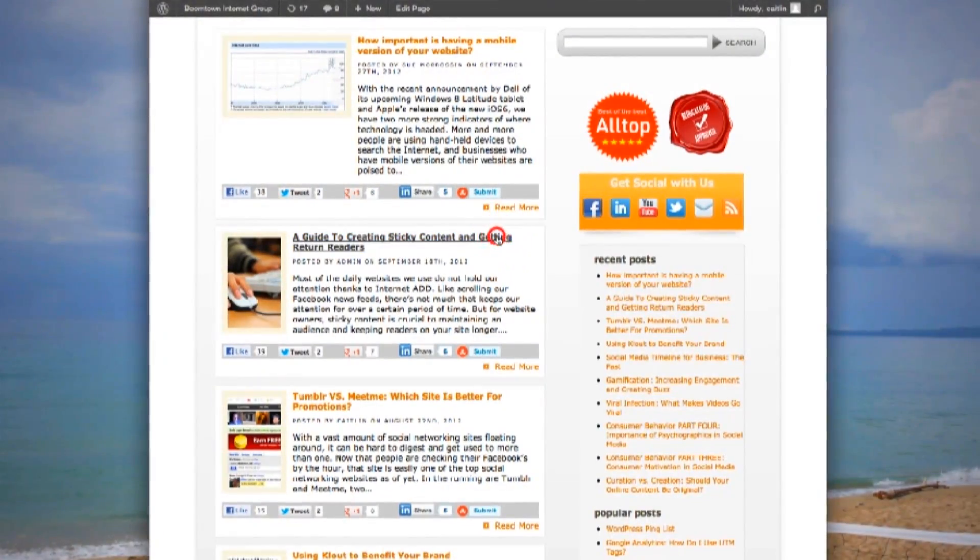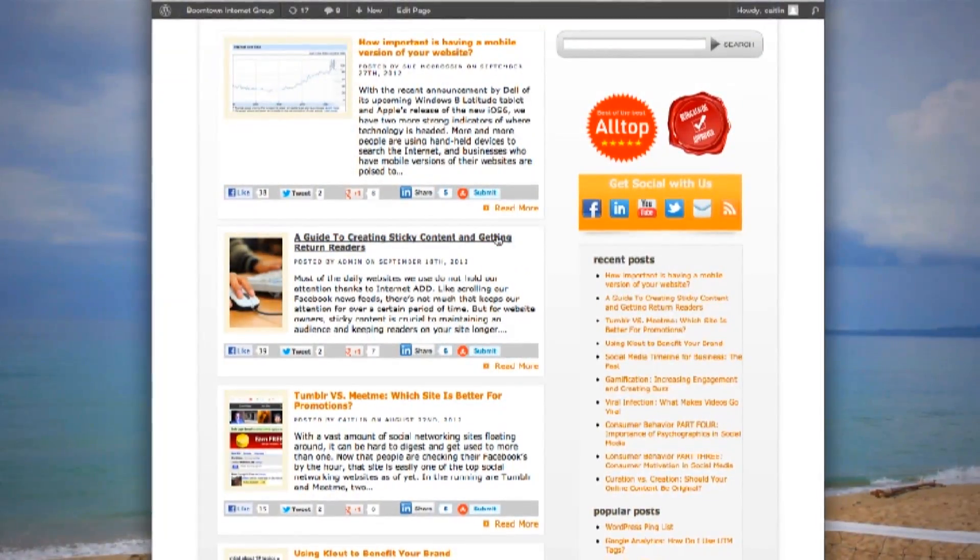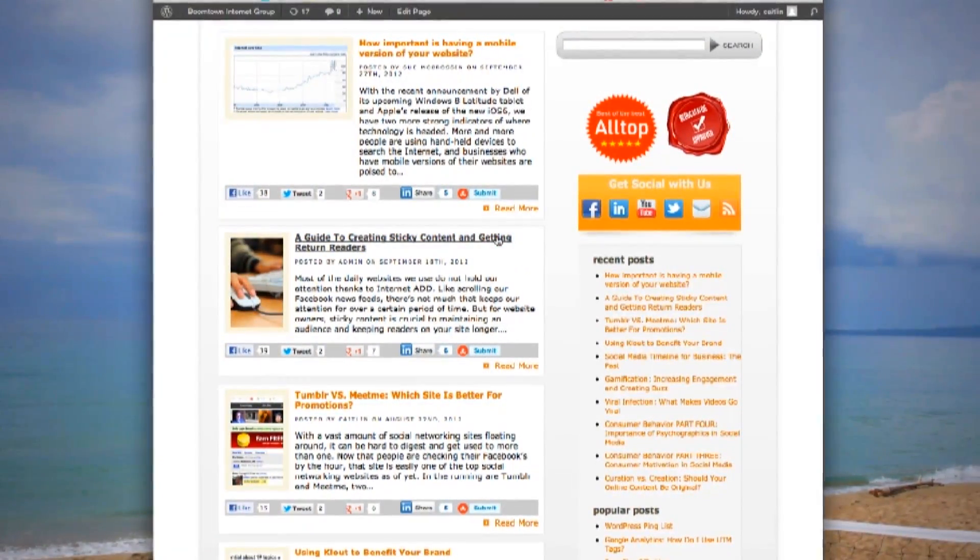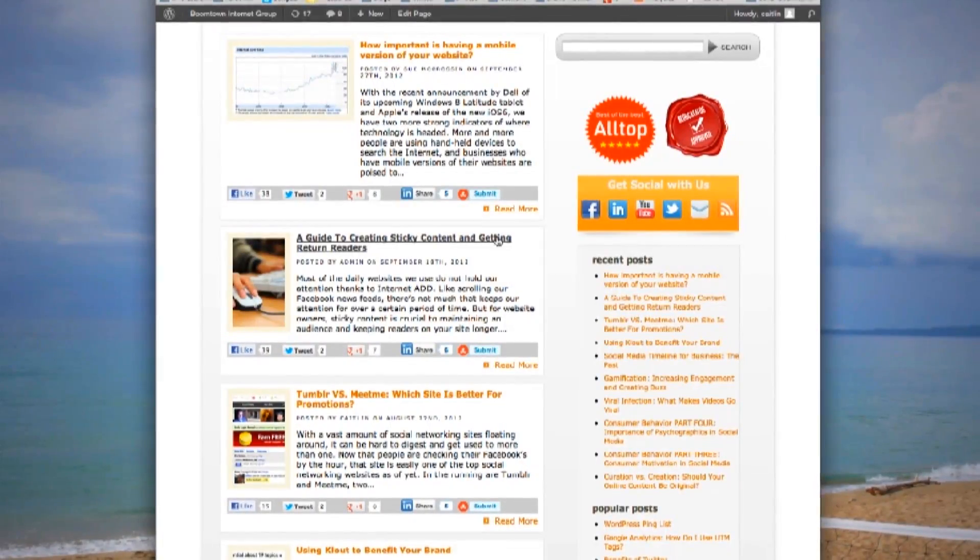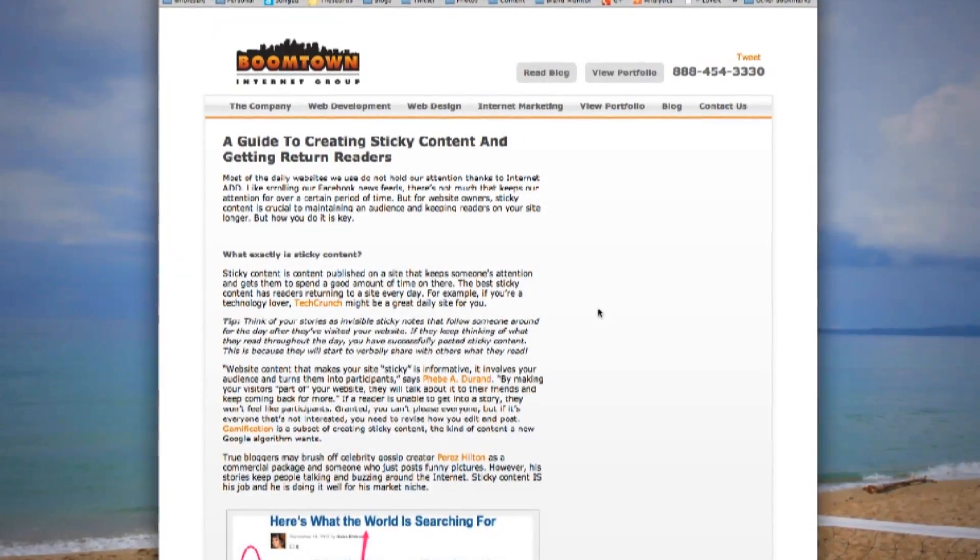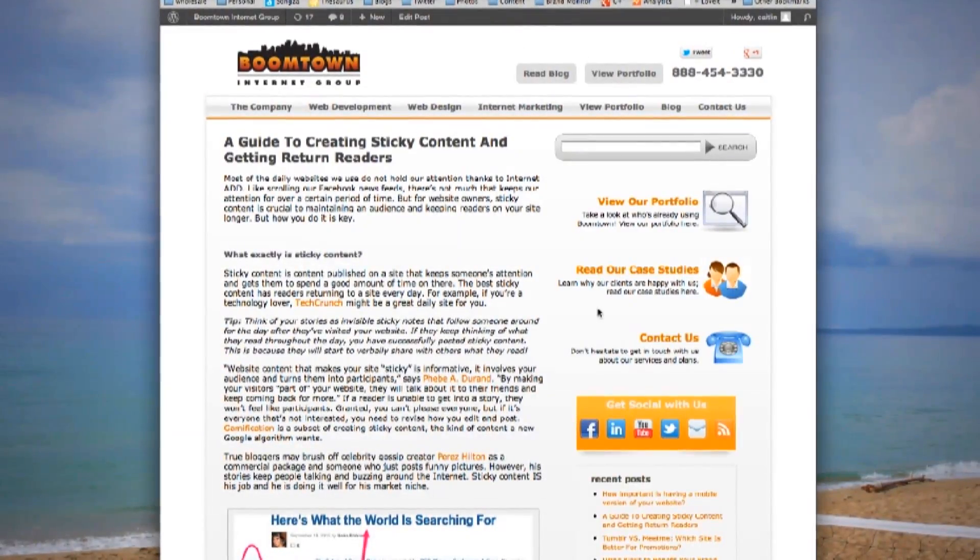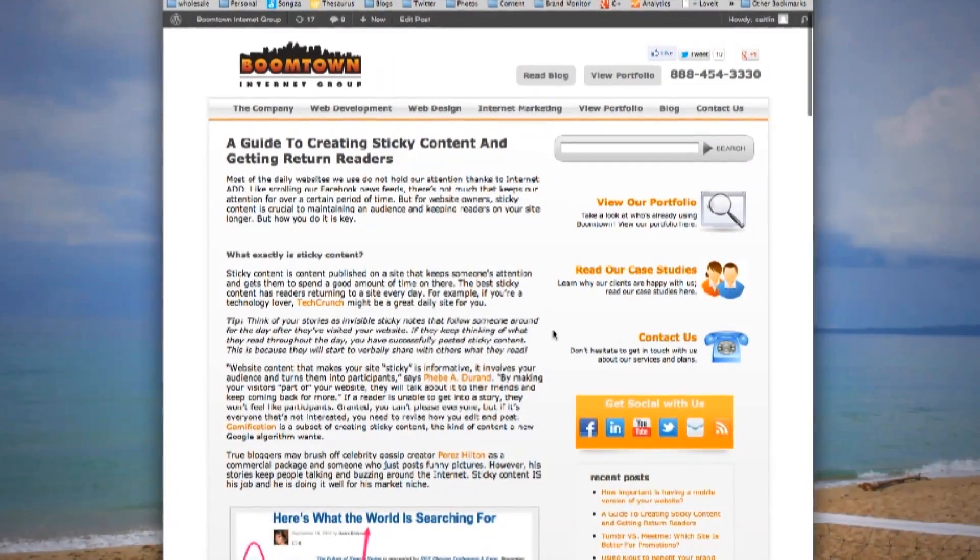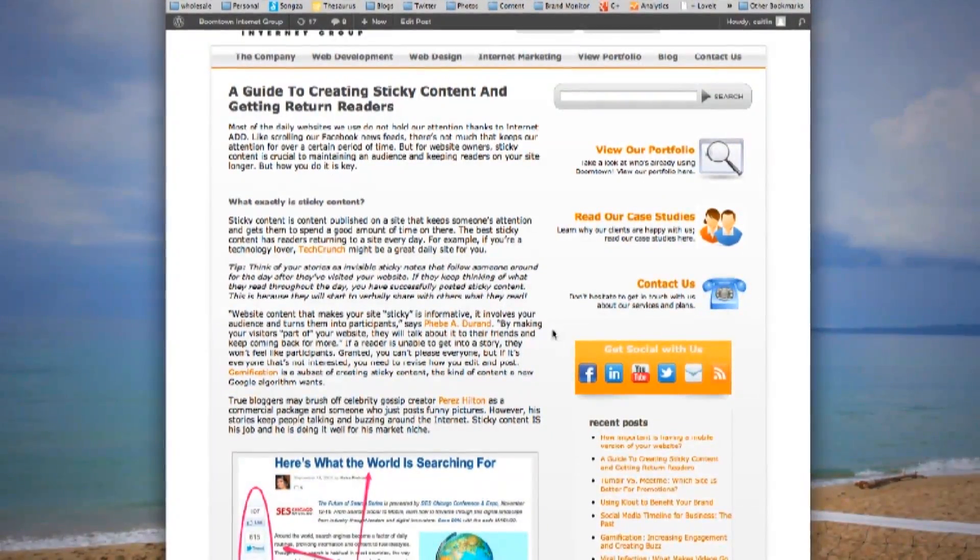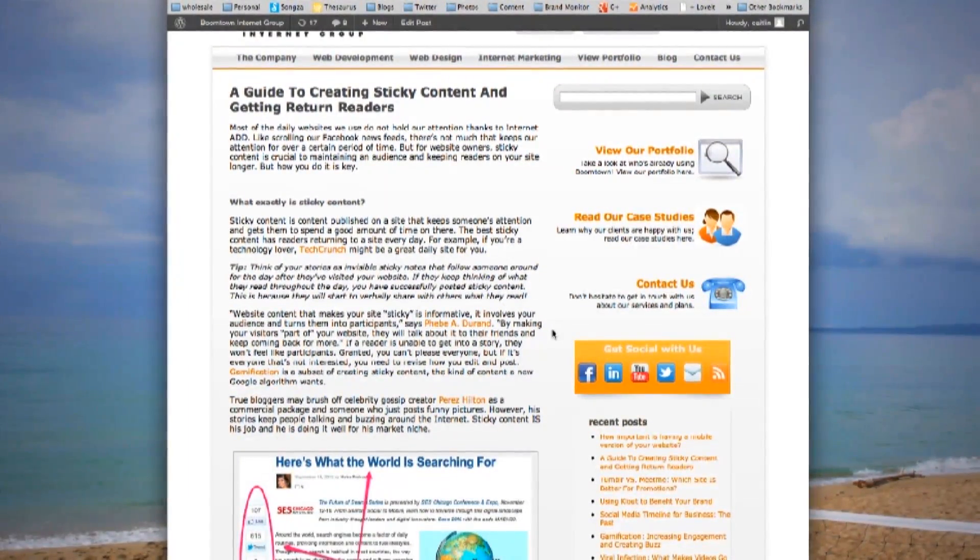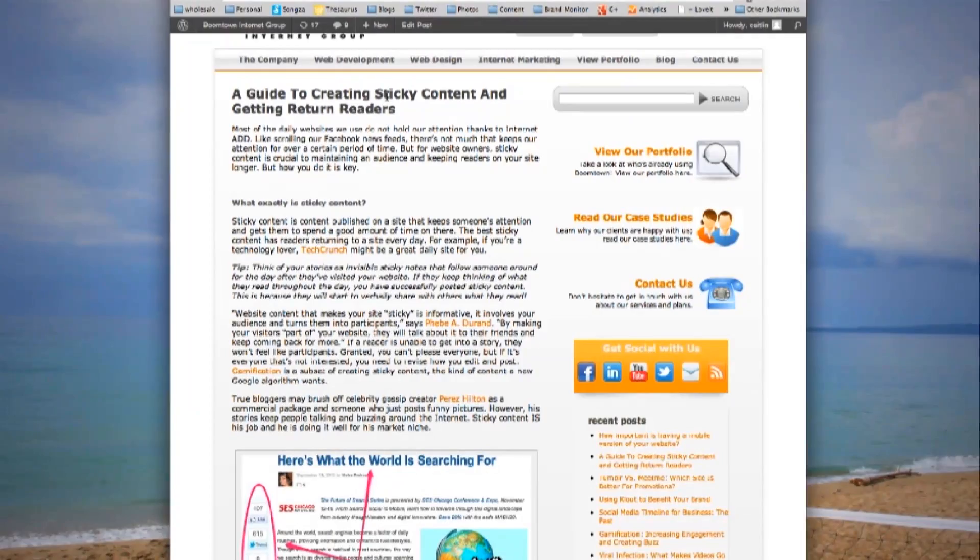Make your title catchy, and make your content easy to read. Today on the internet, people have ADD. They are not going to stay on your site for very long when they could be going to Facebook, or YouTube, or somewhere else. What you need to do is create a very interesting title.